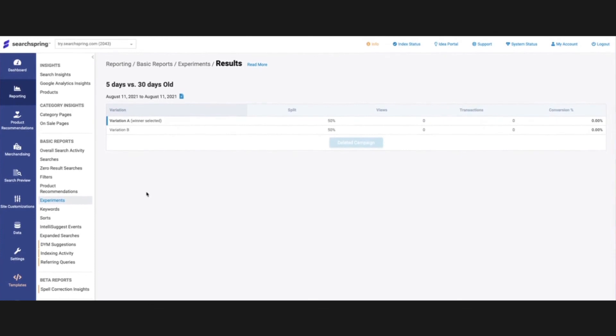That is pretty much the main call-outs for the reporting section here. There are a few other reports you can take a peek at. But overall, the ones that I showed you all are the ones that we definitely take a look at frequently. If you have any other questions, please feel free to reach out to your customer success manager and they'll be happy to walk through these things further with you.